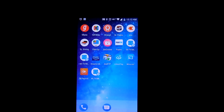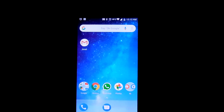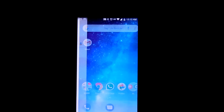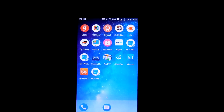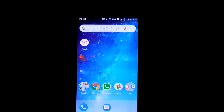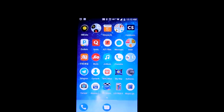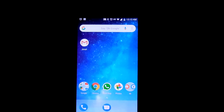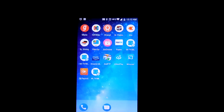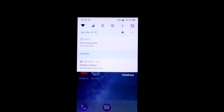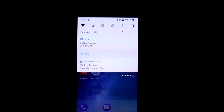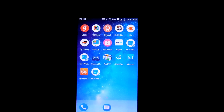It's saying connection succeeded. So as you can see, this is my phone display over Miracast. It's saying wireless display, screen mirroring is on.